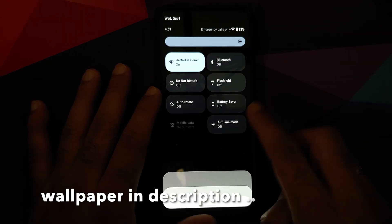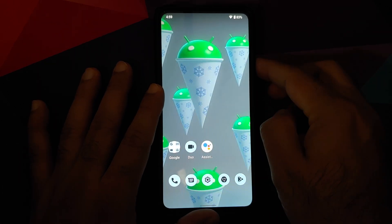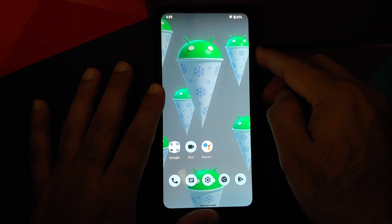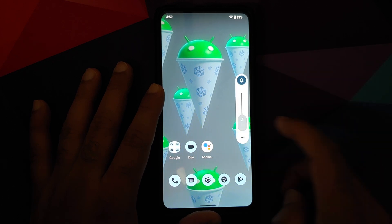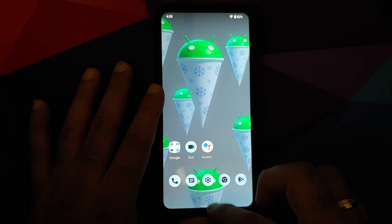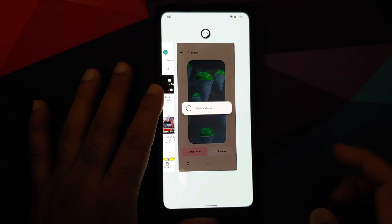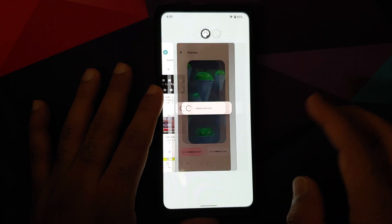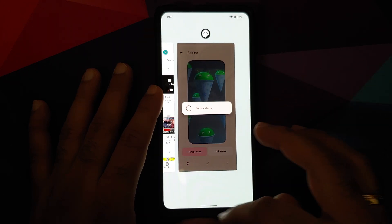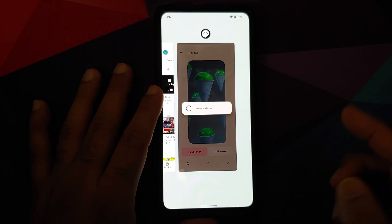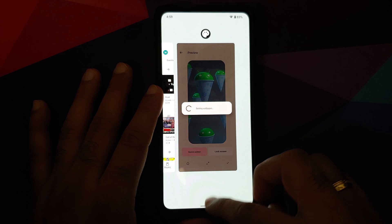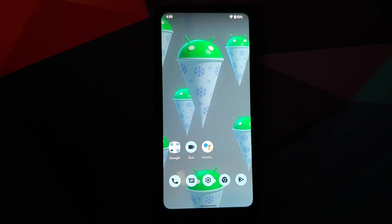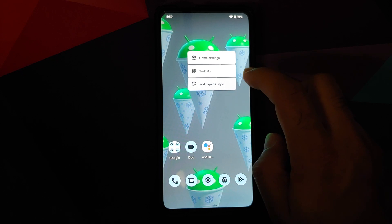This is how the ROM comes out of the box. This is your quick settings panel, this is your volume panel — you can always expand it as well. This is the recents, and do note you will not get the option of screenshot or select because right now we are using the Quick Step launcher in this build.